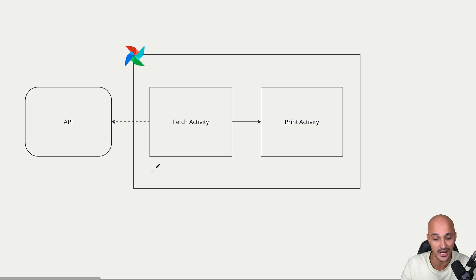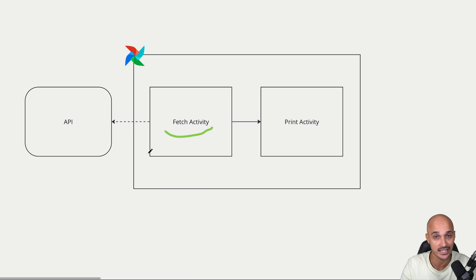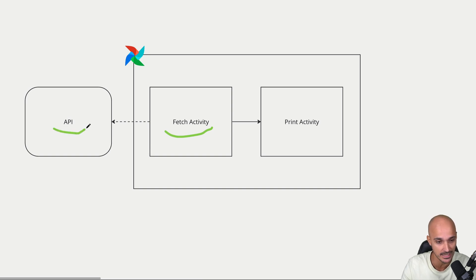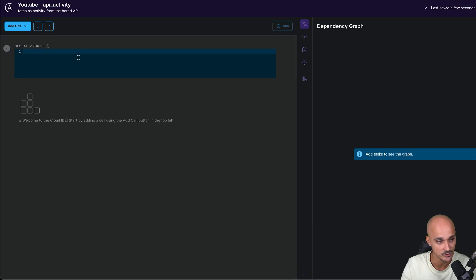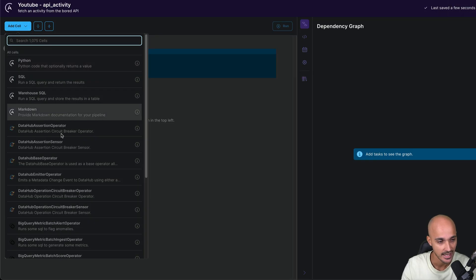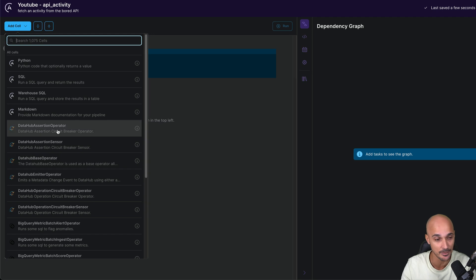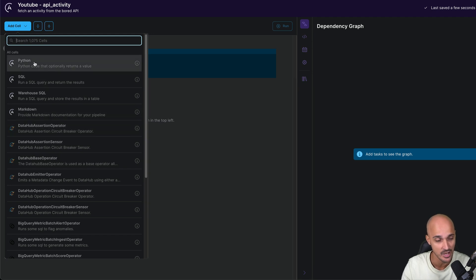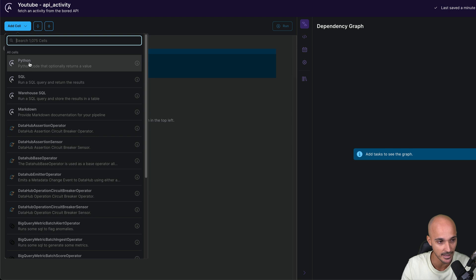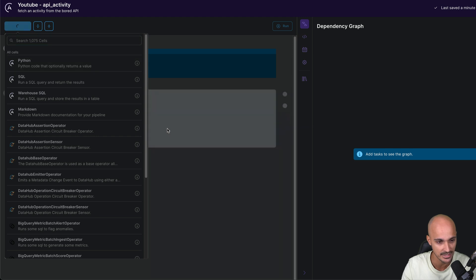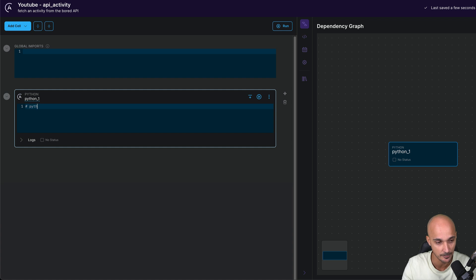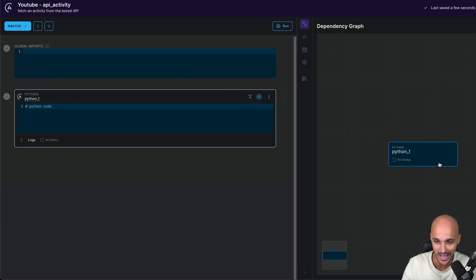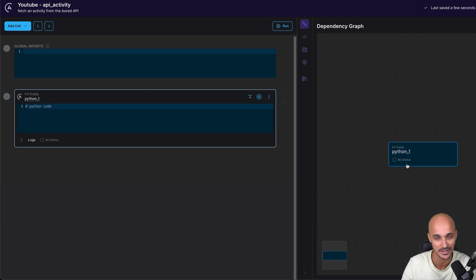Remember the data pipeline. The first task to create is fetch activity that fetches a random activity from the board API. So let's do it in the IDE. To create a new task, you need to click add cell and select the type of task you want to create. In this case, we want to execute Python code, so we click Python. And as you can see, we have this new box where we can define the Python code to execute. And on the right, we have the corresponding task, which is the live representation of our data pipeline.